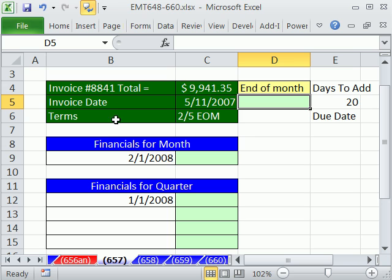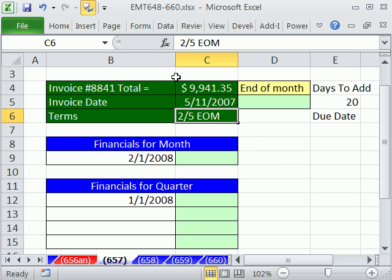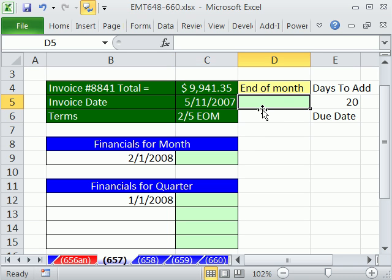Oftentimes there are all sorts of different terms on invoices: 2/10 net 30, 2/05 end of month, all sorts of them. This particular term means a 2% discount if you pay within five days, otherwise end of the month. Our meaning is going to be: you've got to go to the end of this month and then add 20 days. So the first trick is, how do we get to the end of the month? We don't want to type this in every time — this is a template, so we just want it to pop up automatically.